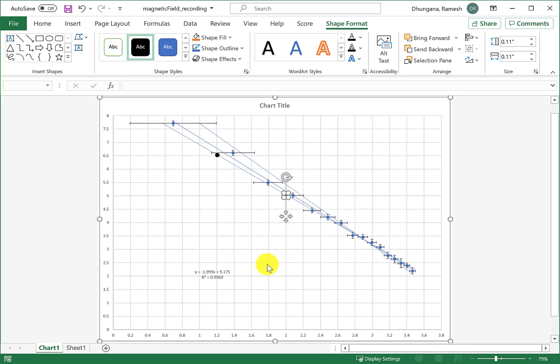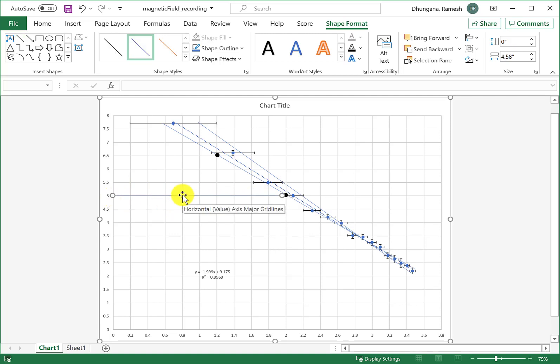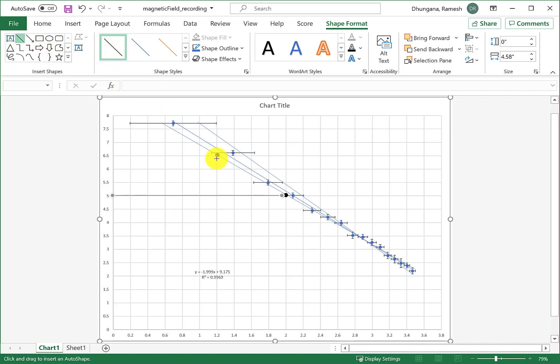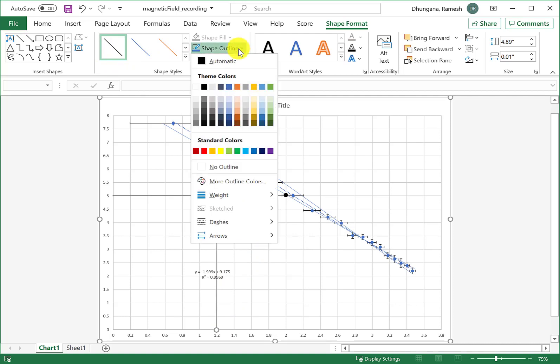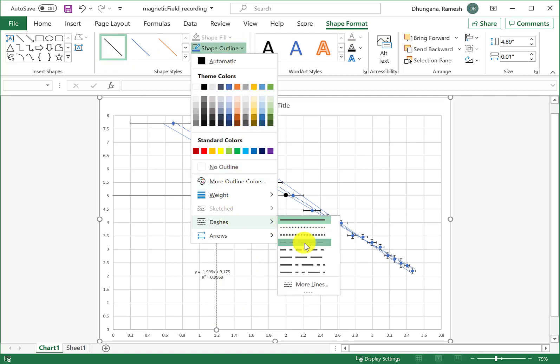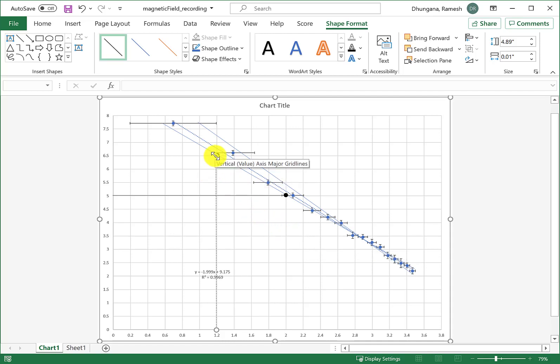Once I have this, to make things more clear I can draw these two lines. If I hold shift key while drawing these lines, they're gonna be straight lines. Let me change that to dark color and draw another line from here. Now I have the reading of this point and this point.